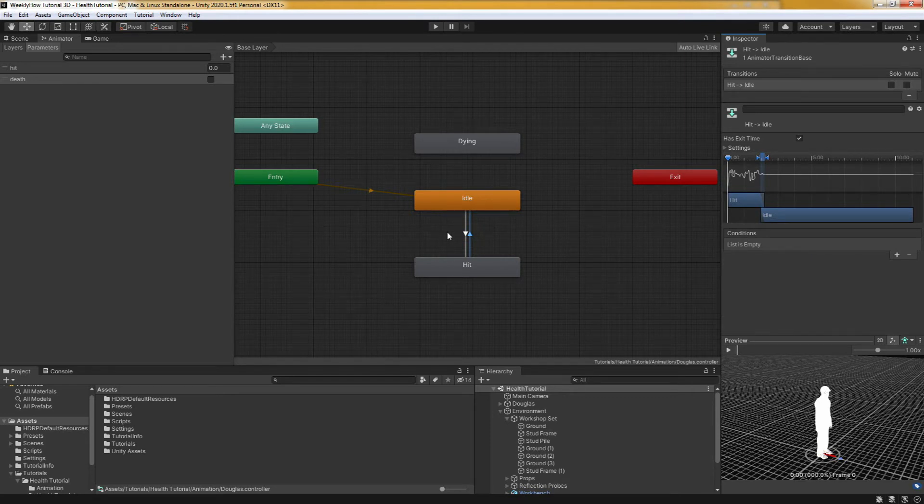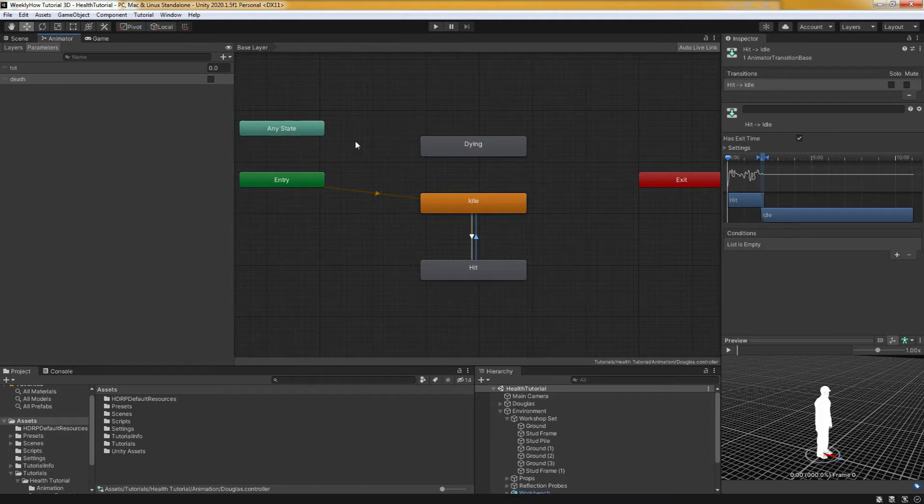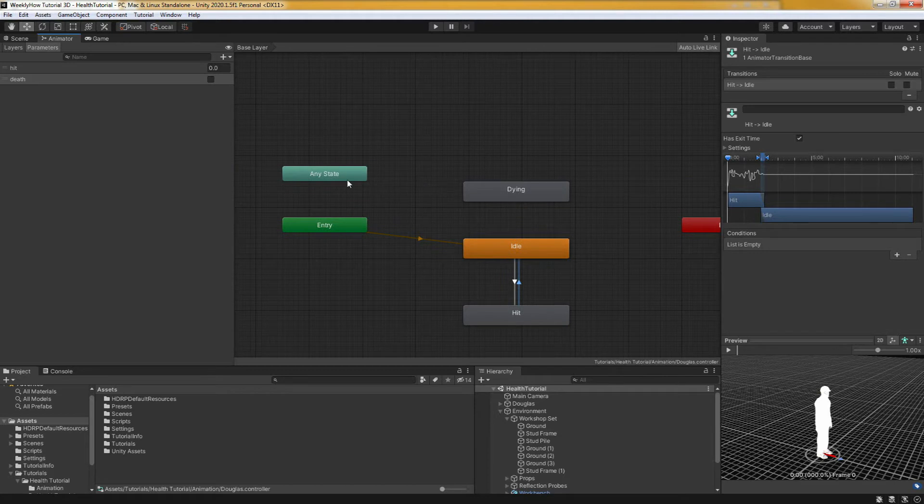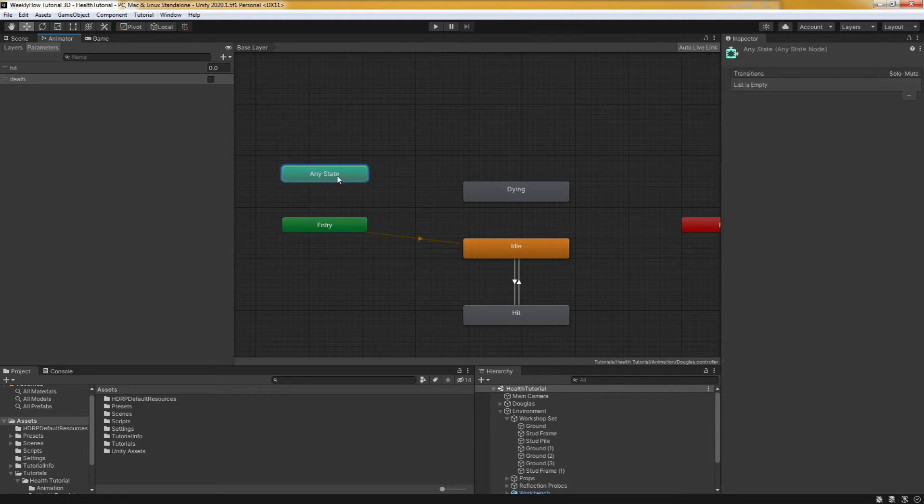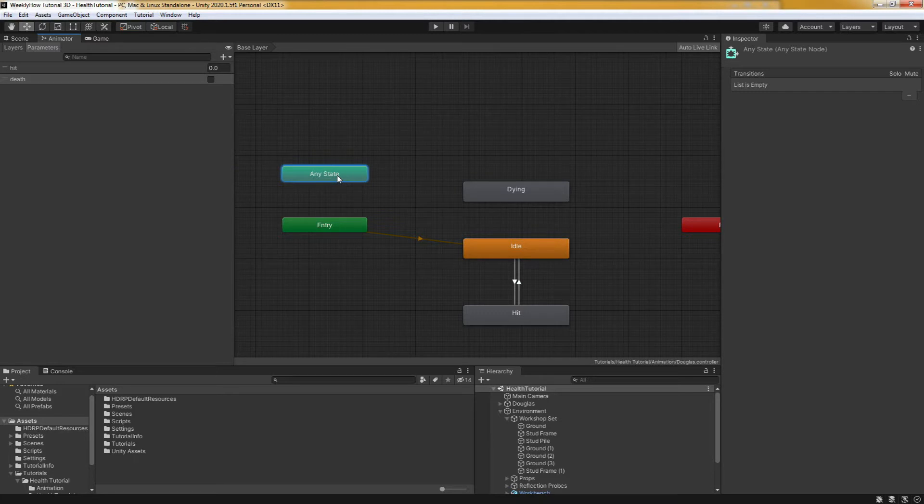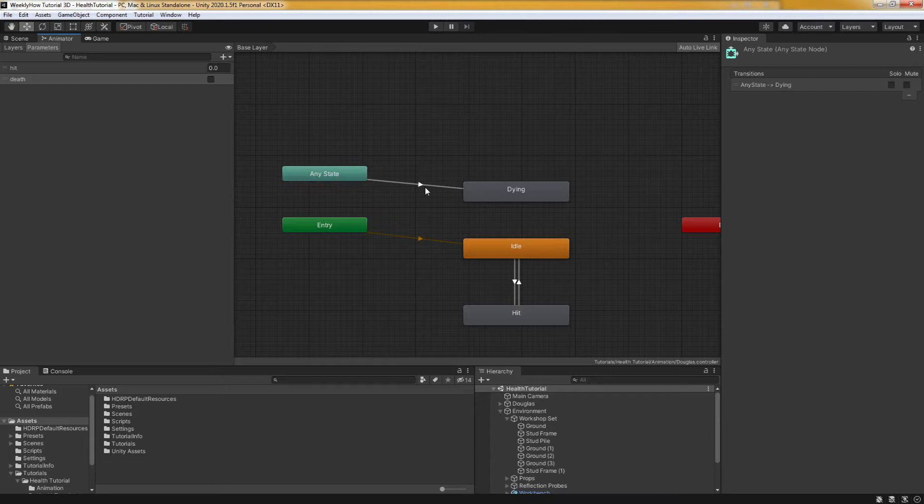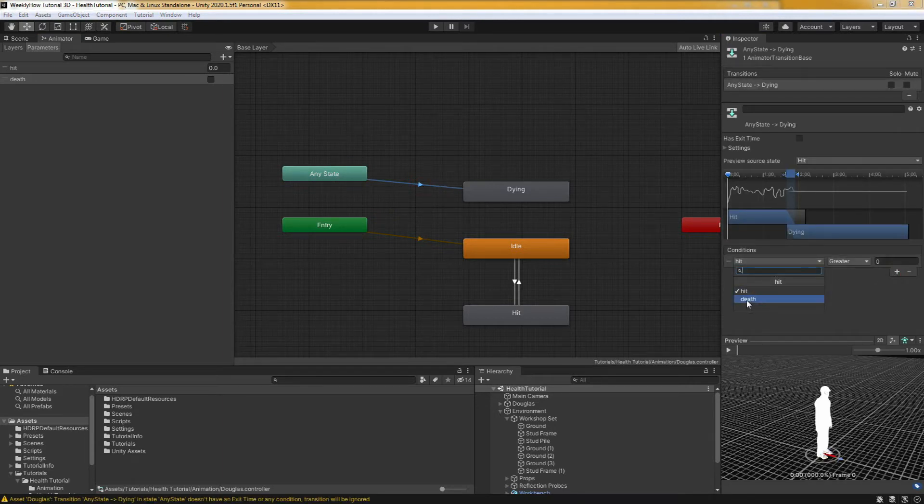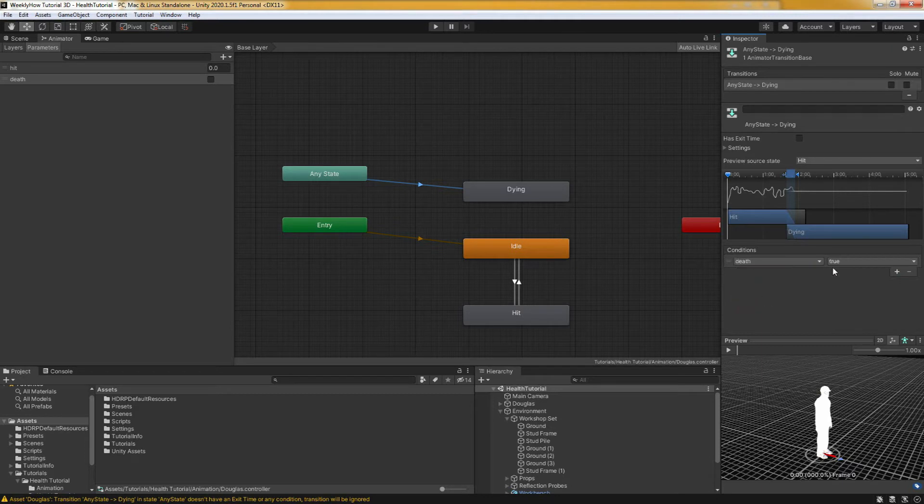Now for the dying animation, we have to make a transition not from each animations, but from any state node. Because regardless of the state, you'd want to play the dying animation as soon as the health points is 0. So let's right click on any state node and select the dying animation. Select the transition and for the condition, we have to make sure that this animation will only be played once the death parameter is set to true.